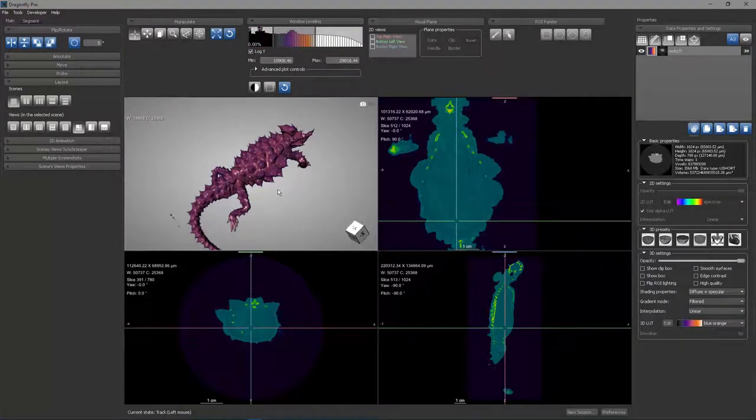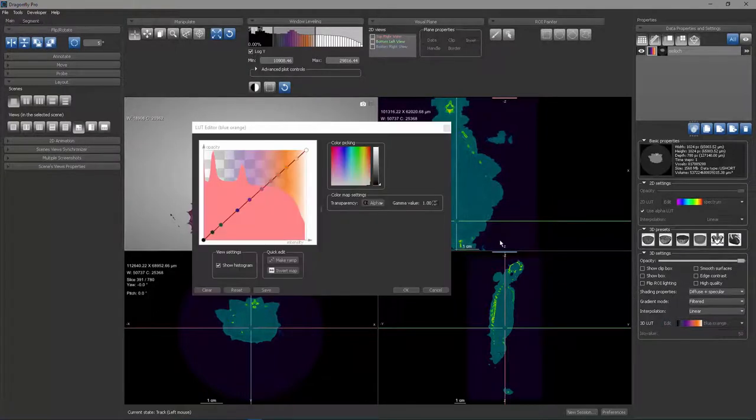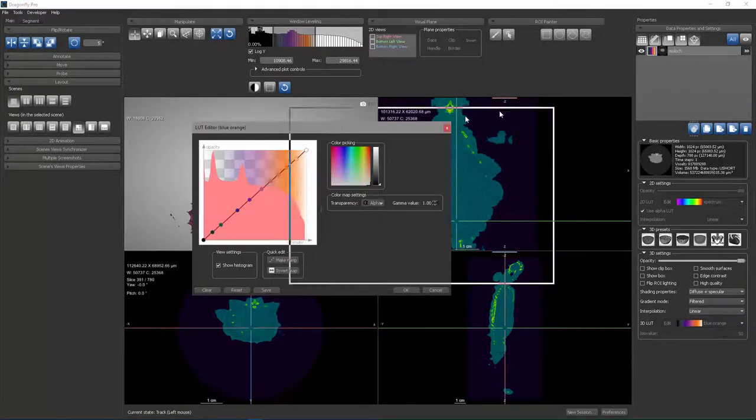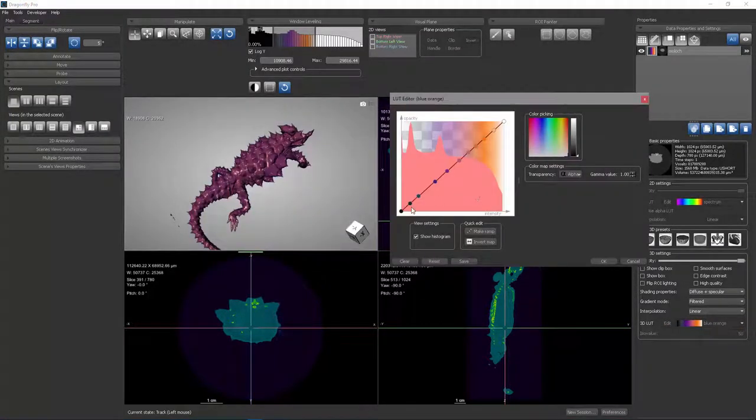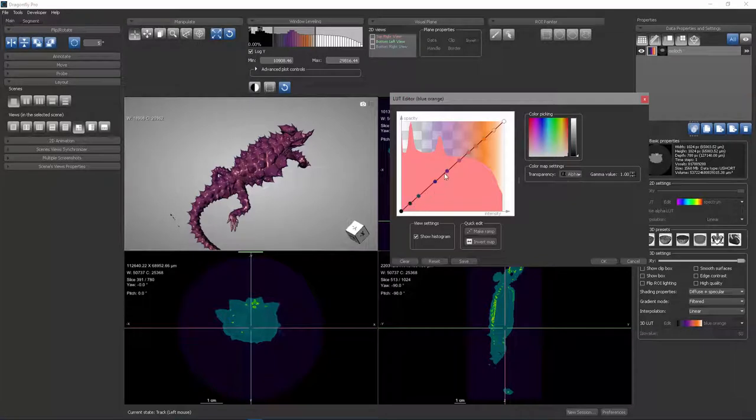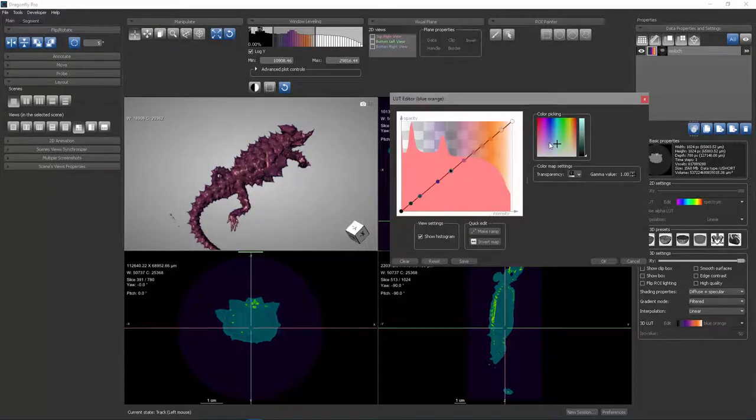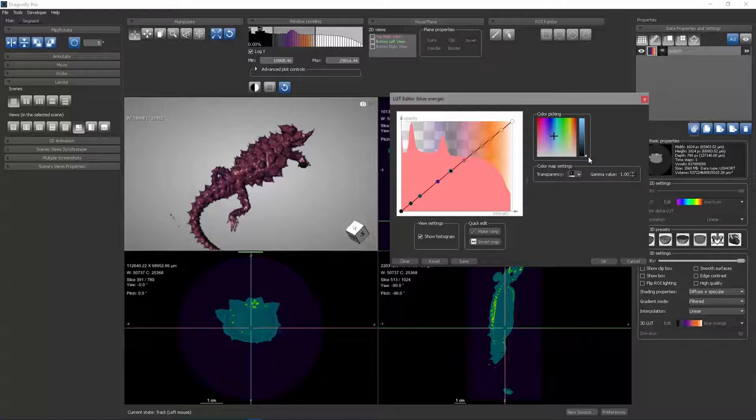Let's return to the 3D window, and let's return to the LUT editor. I showed you that we have a lookup table that's composed of all of these different colors. You can edit this. You can change the lookup table by changing these nodes in the lookup table. You can click on a node, and you can change its color by using the color picker over here.